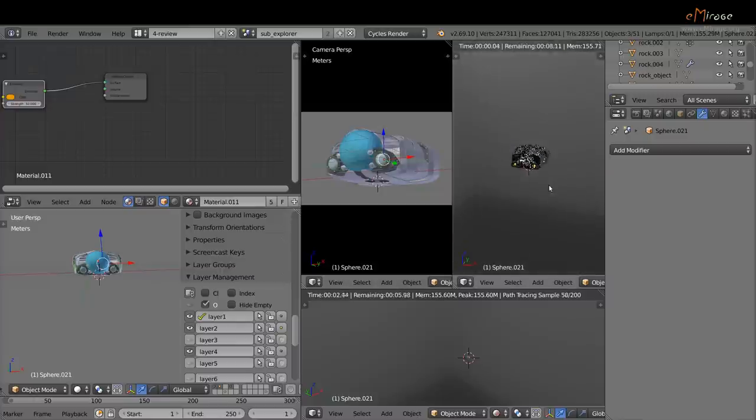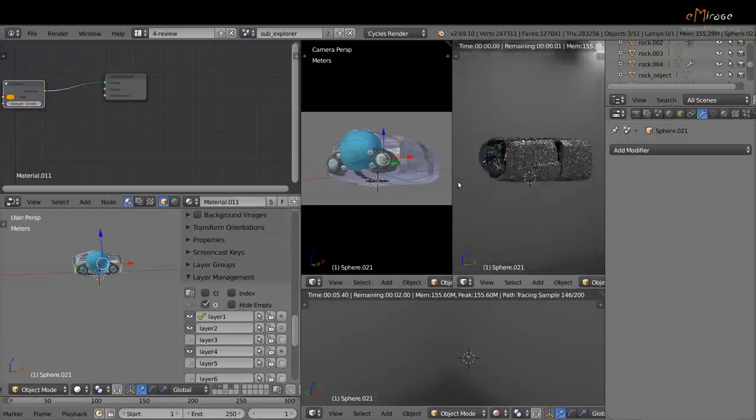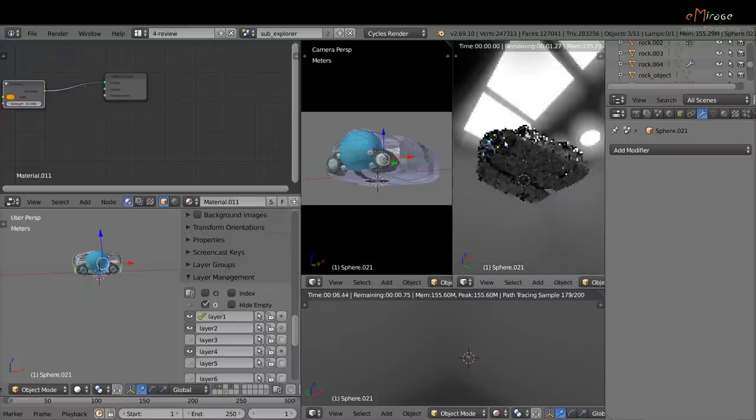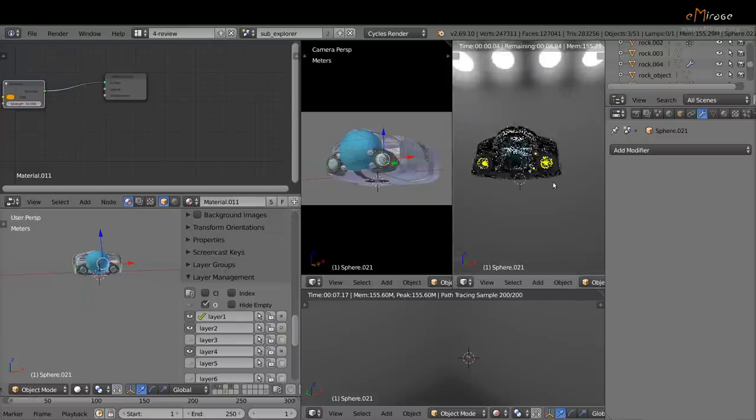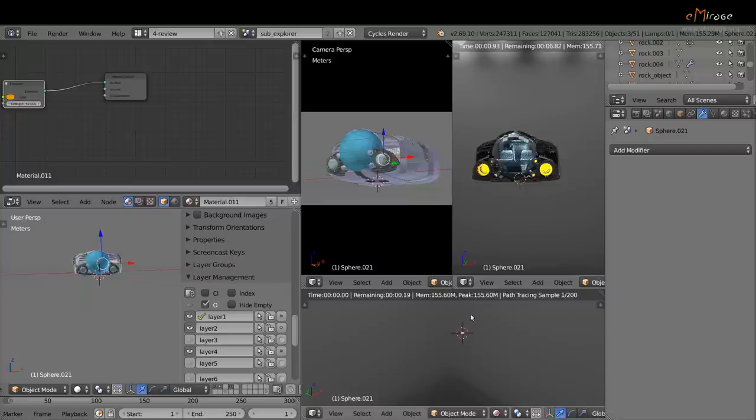Okay, this is it. So this is the real geometry of the submarine. It's not yet finished.